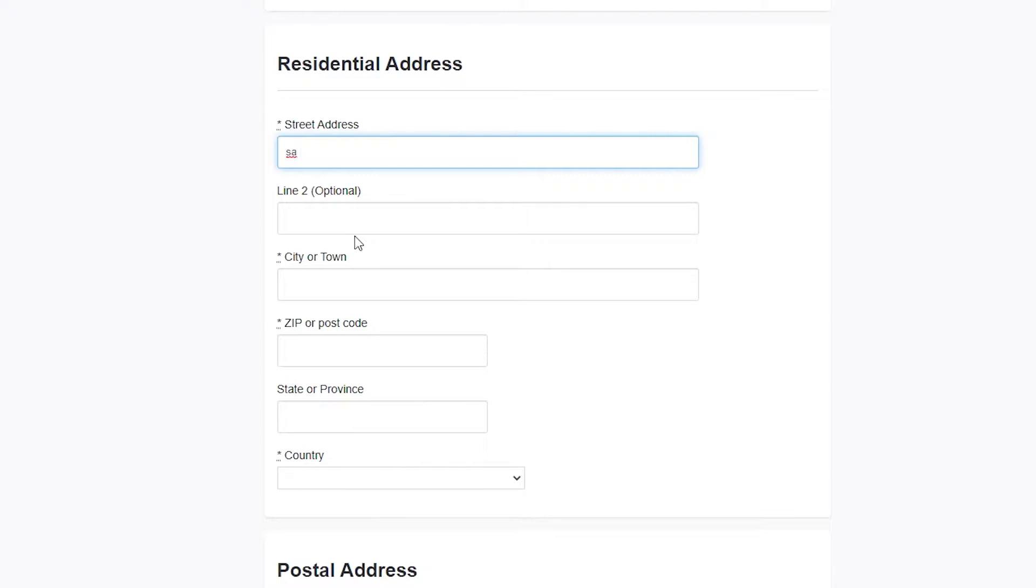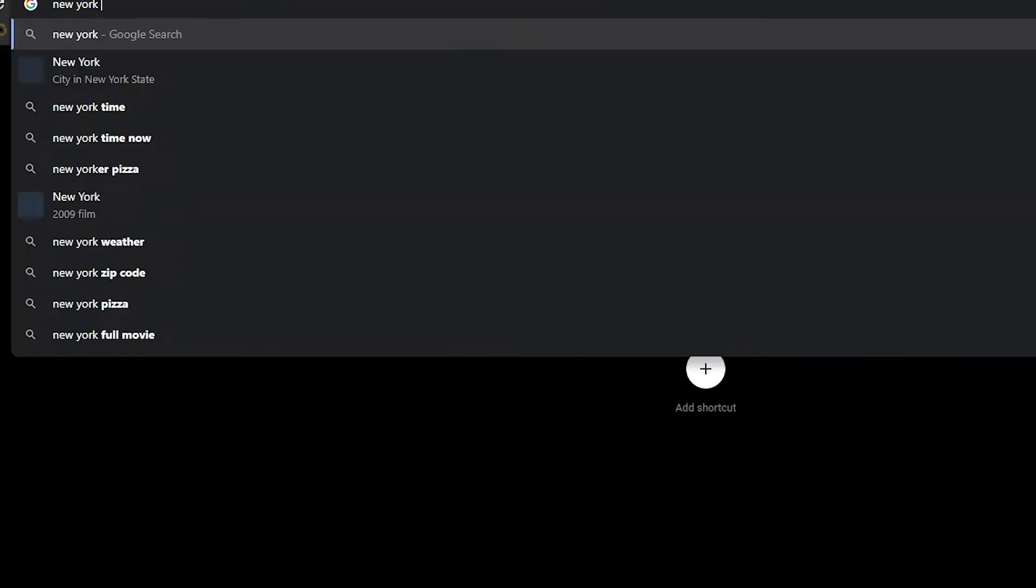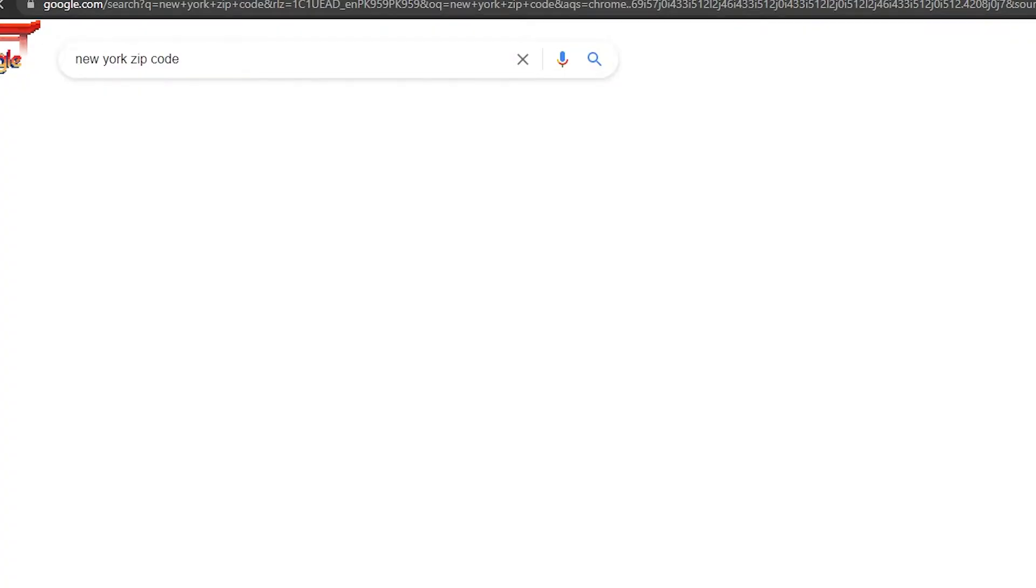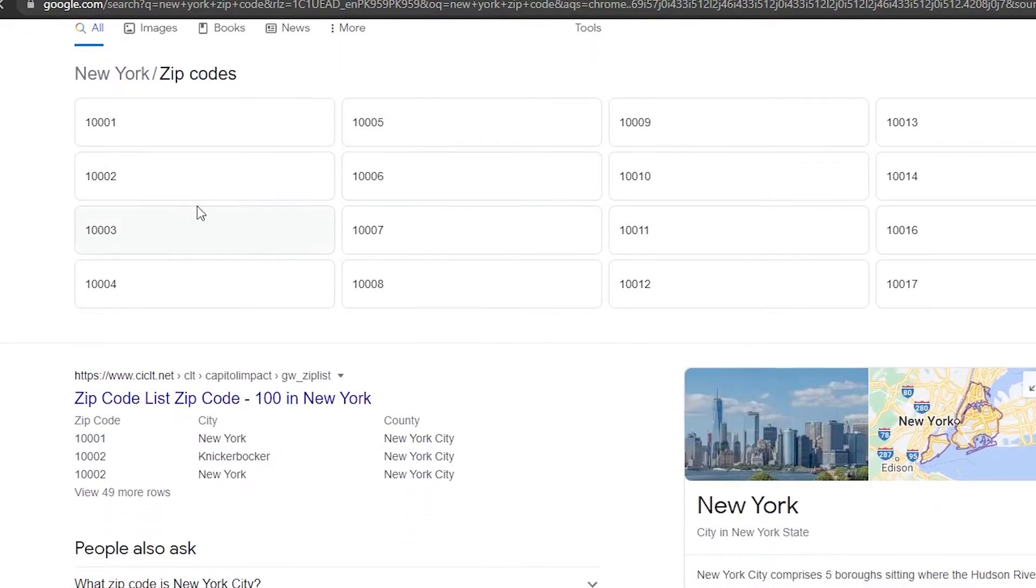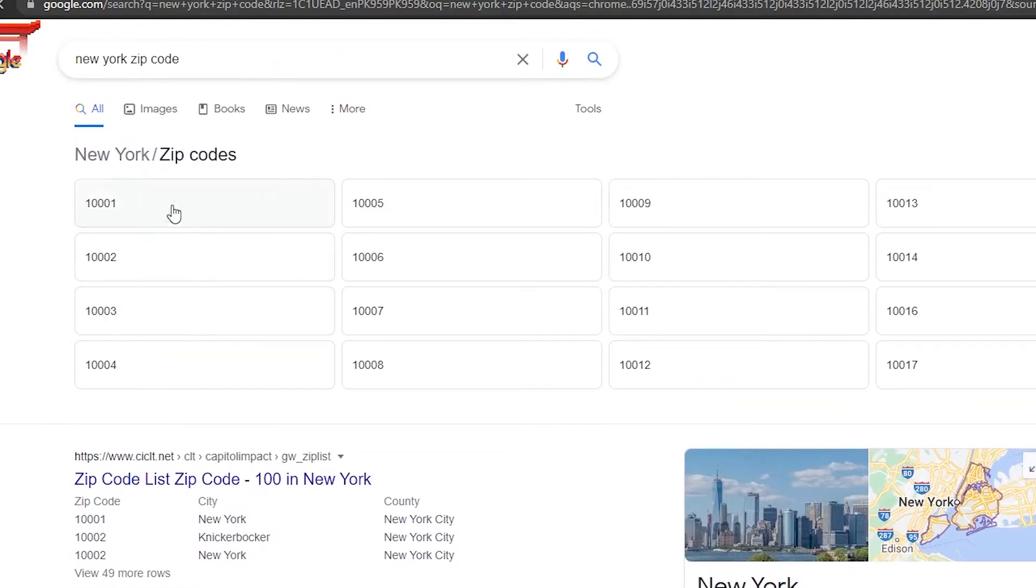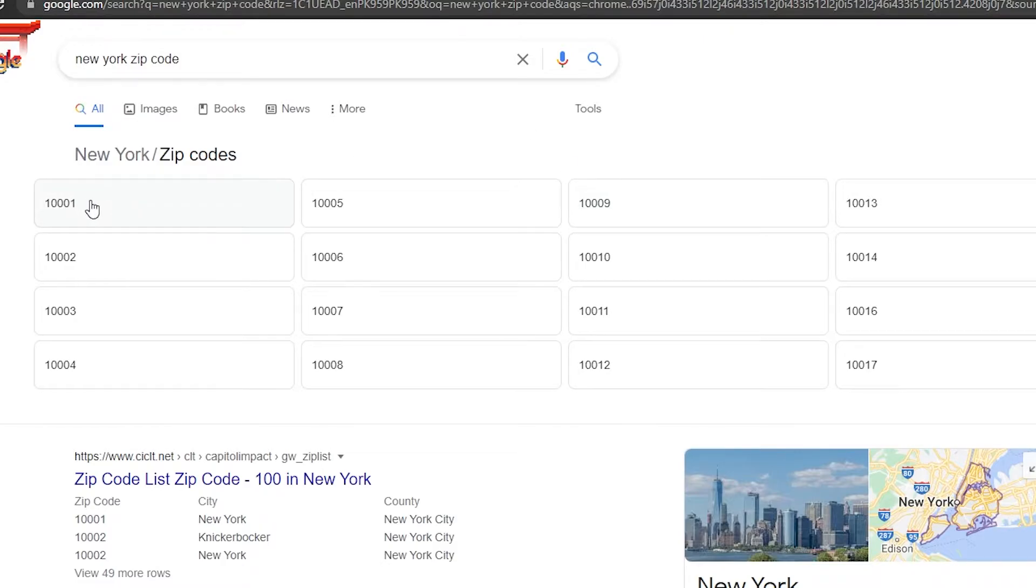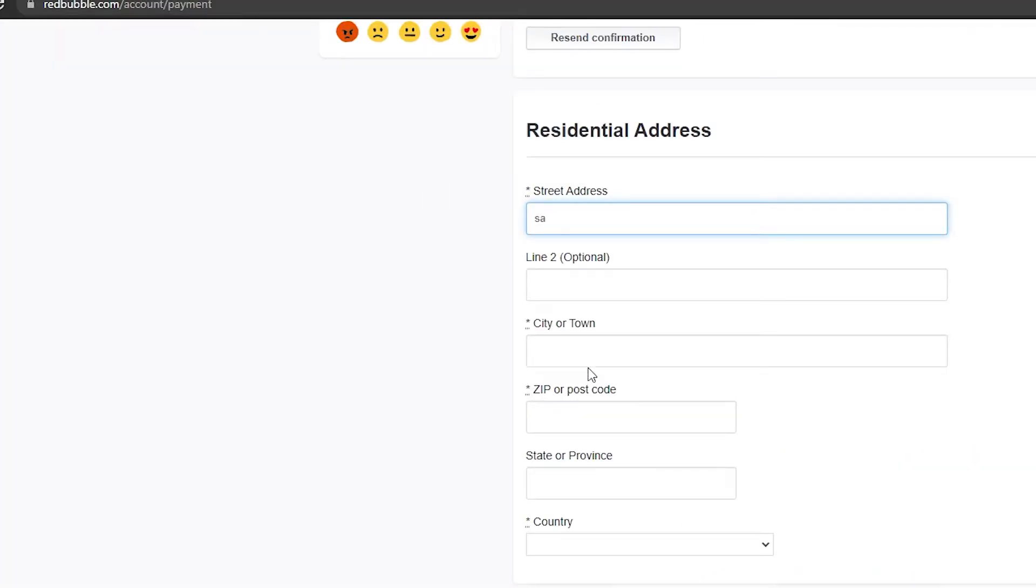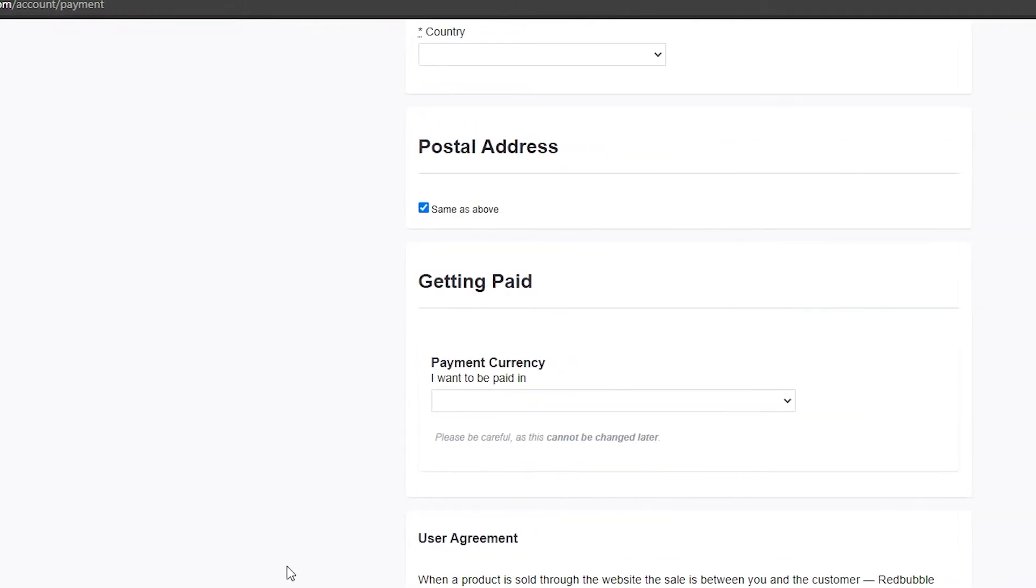Put in the zip code. Finding the zip code is pretty easy. For example, if you live in New York, type in New York zip code. You can simply copy the zip code of New York depending upon which state you live in, then paste it. Once you have pasted that, simply put in your state or province and your country.